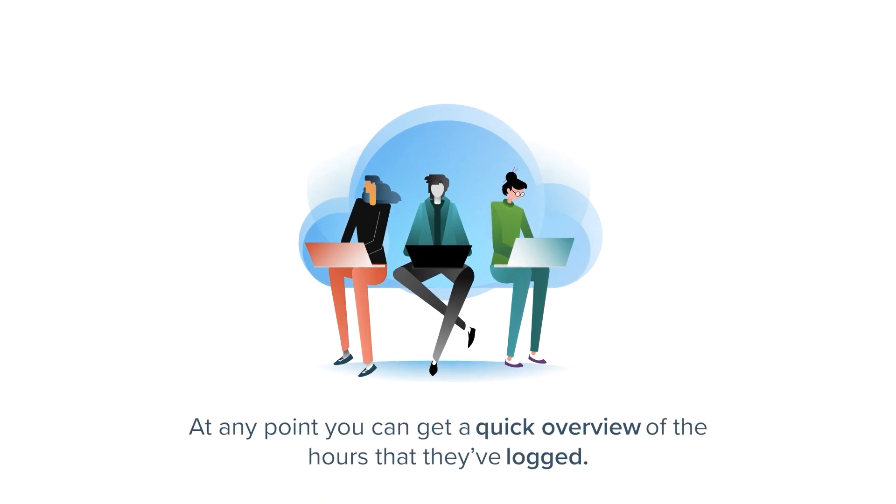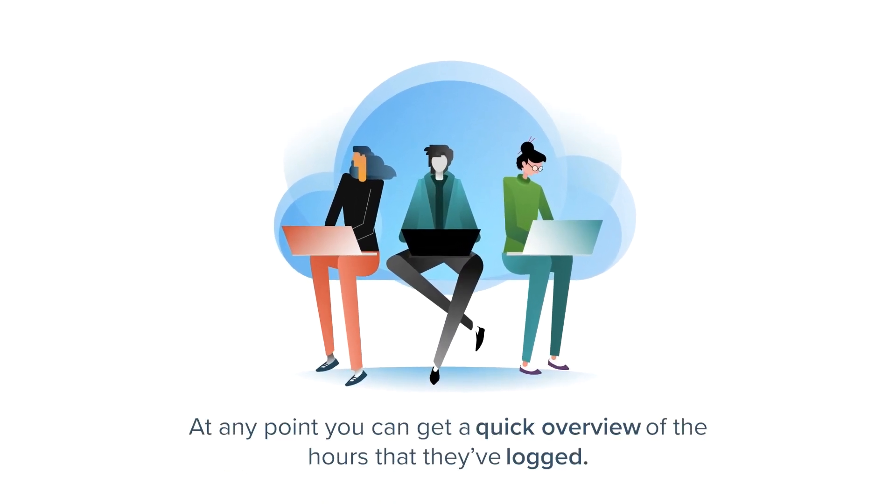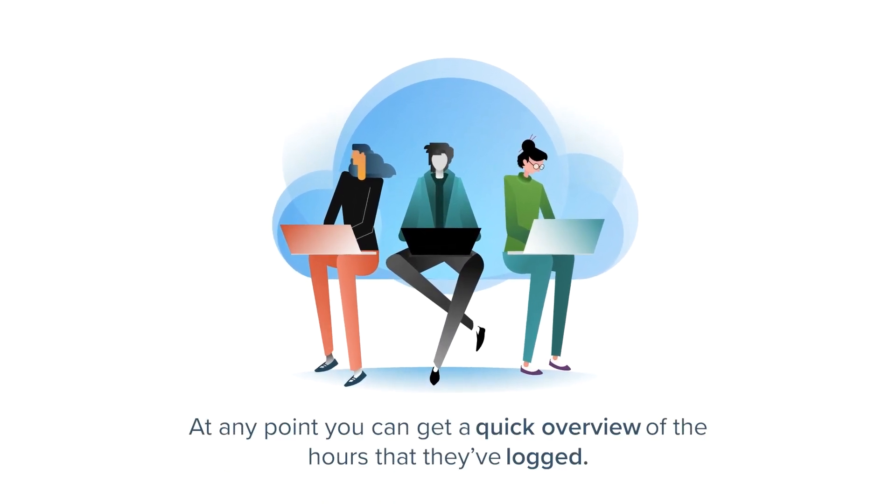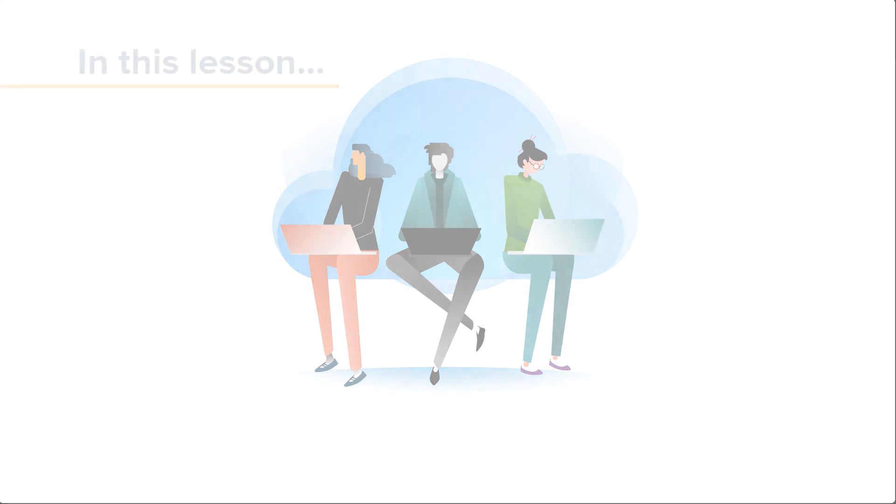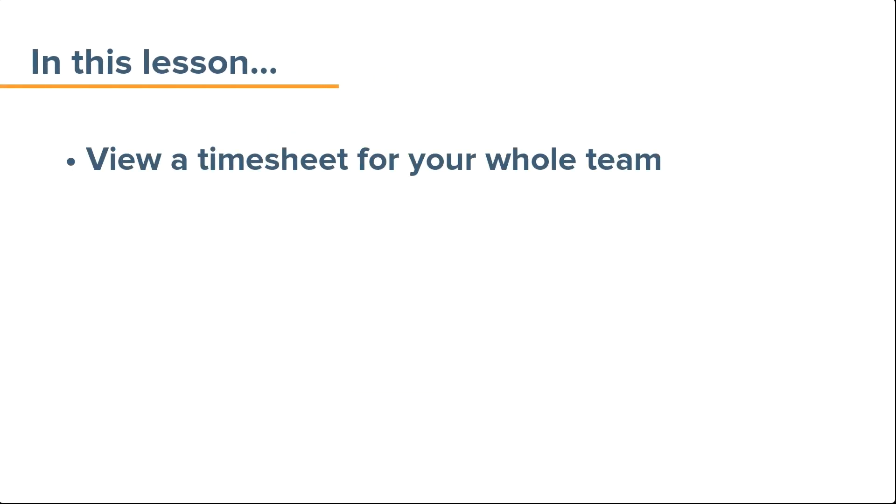At any point, you can get a quick overview of the hours that they've logged. In this lesson, you'll see how to view a timesheet for your whole team and find the data that you need.